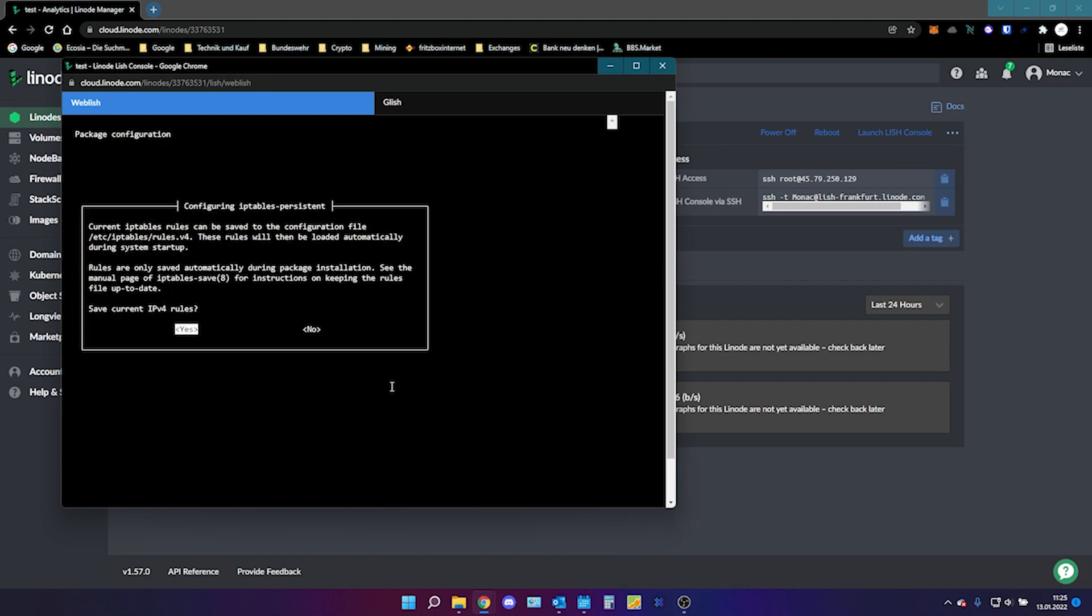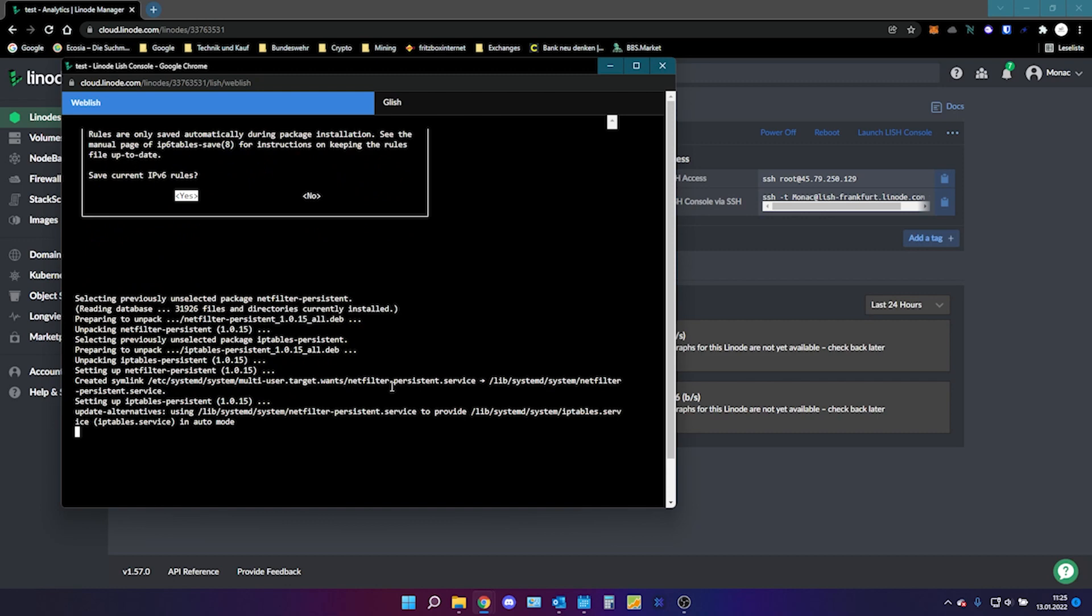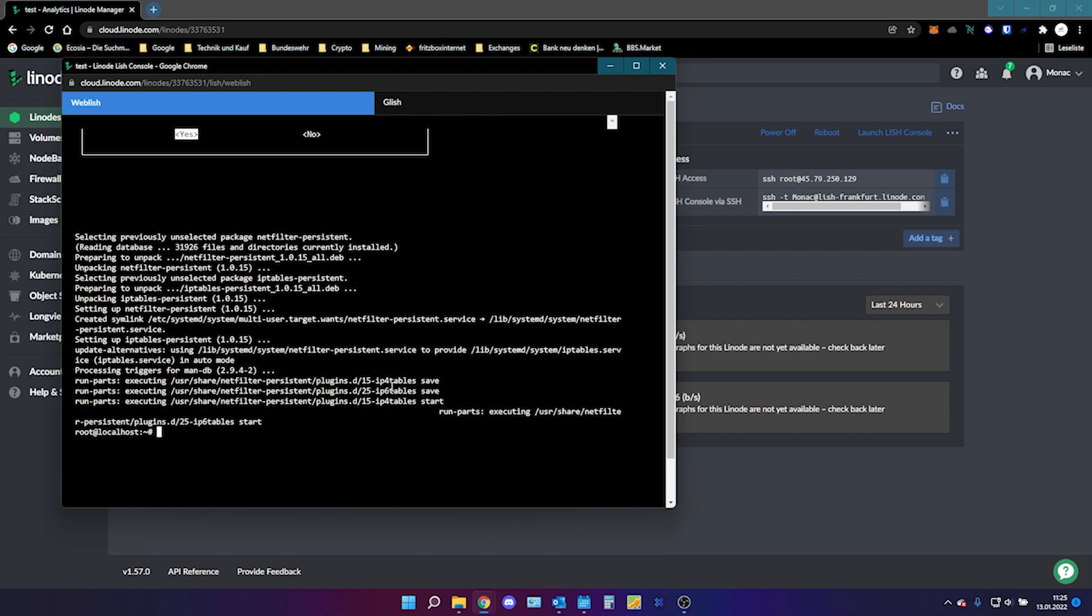So here we are. The first thing that pops up is the IPv4 rules. Just press enter. IPv6 rules. Press enter and you're done. That's it.